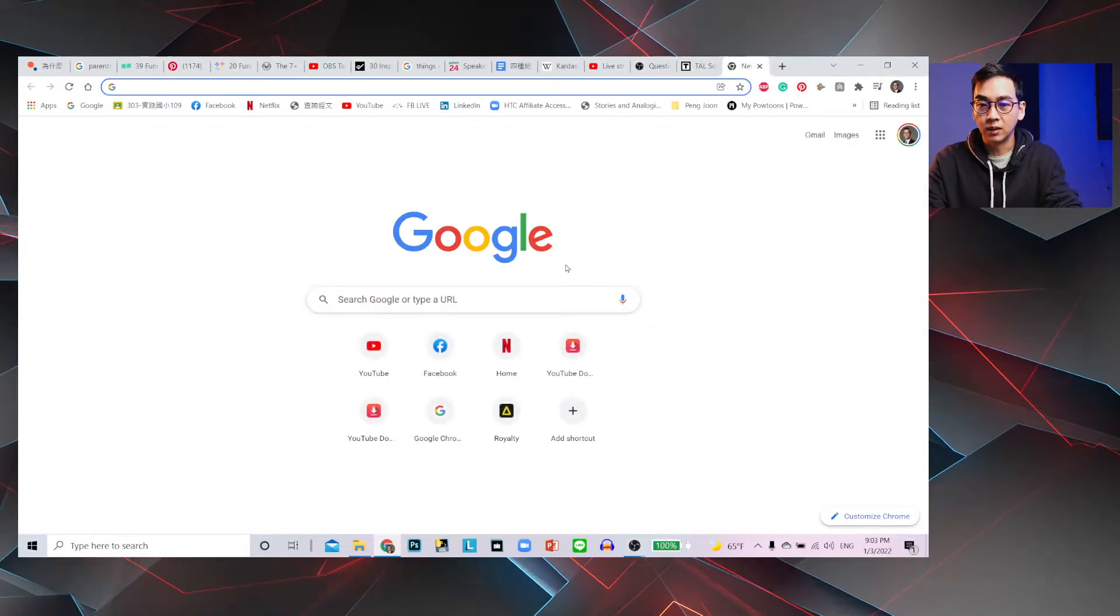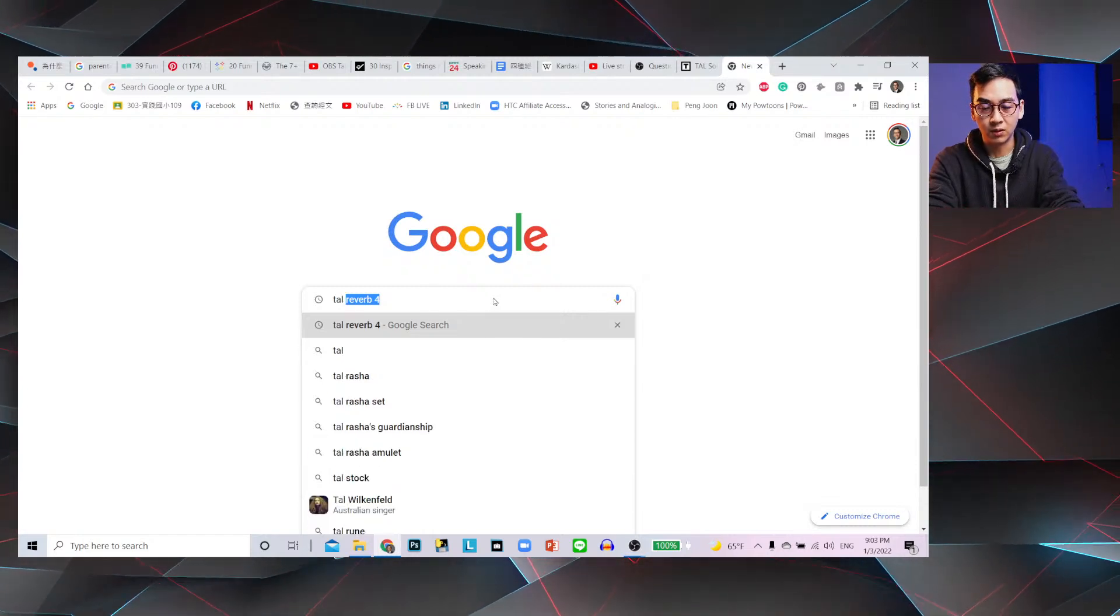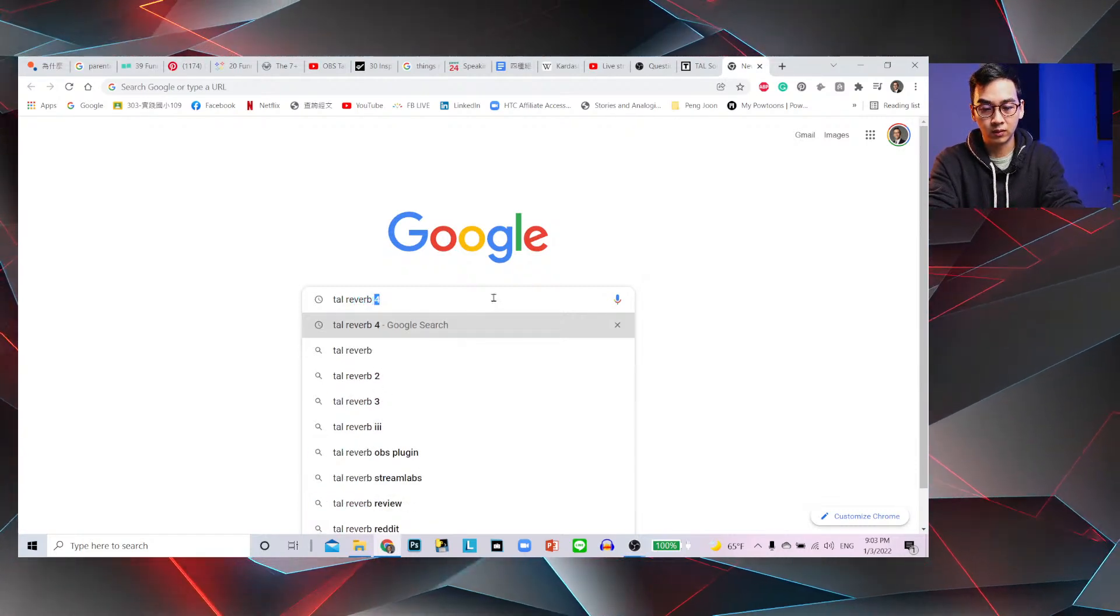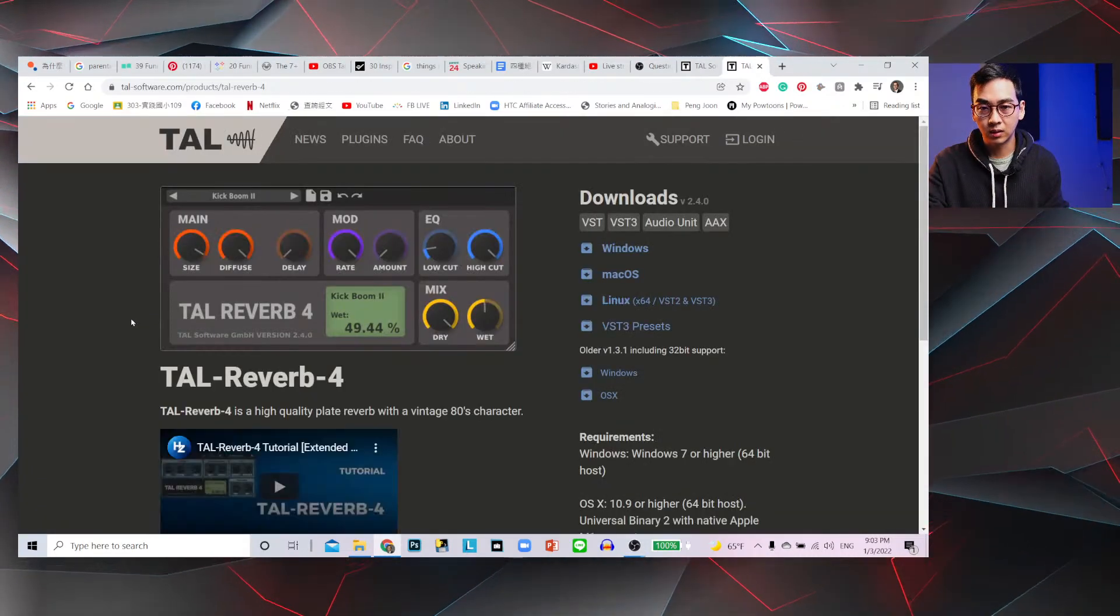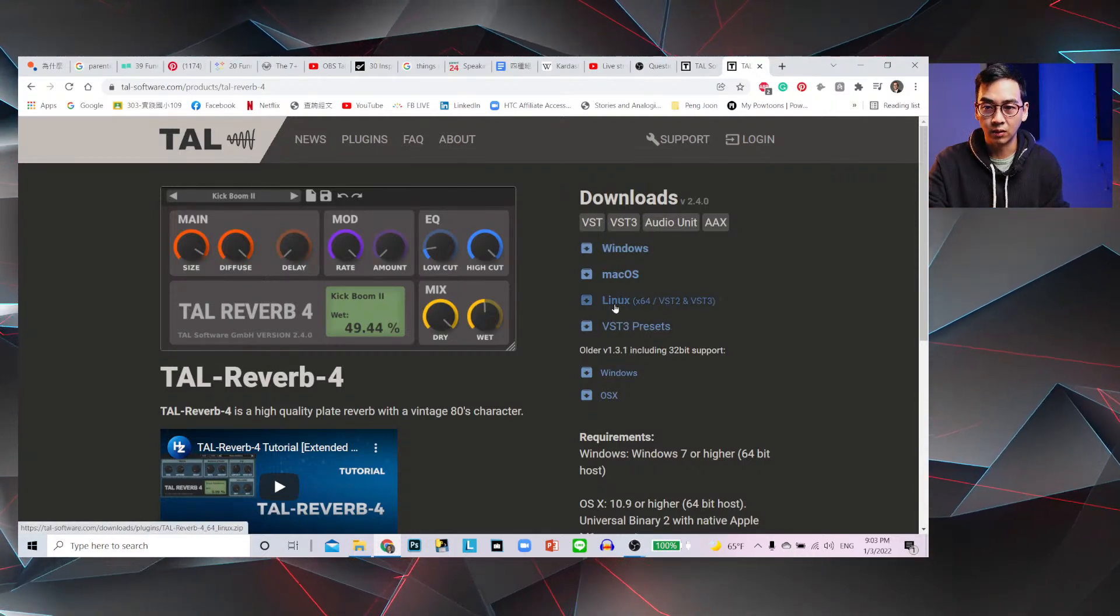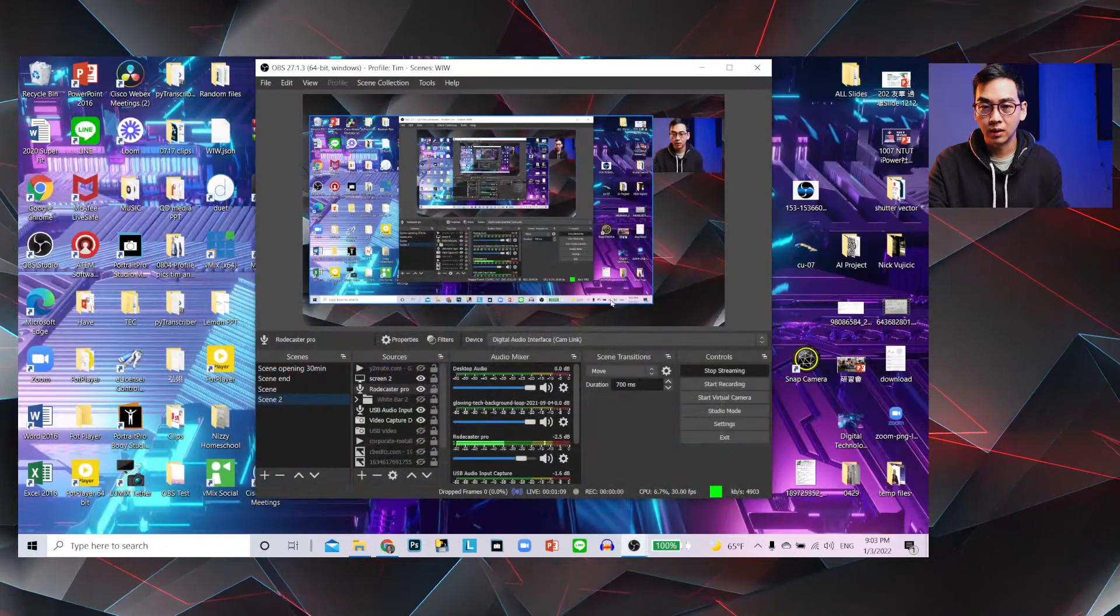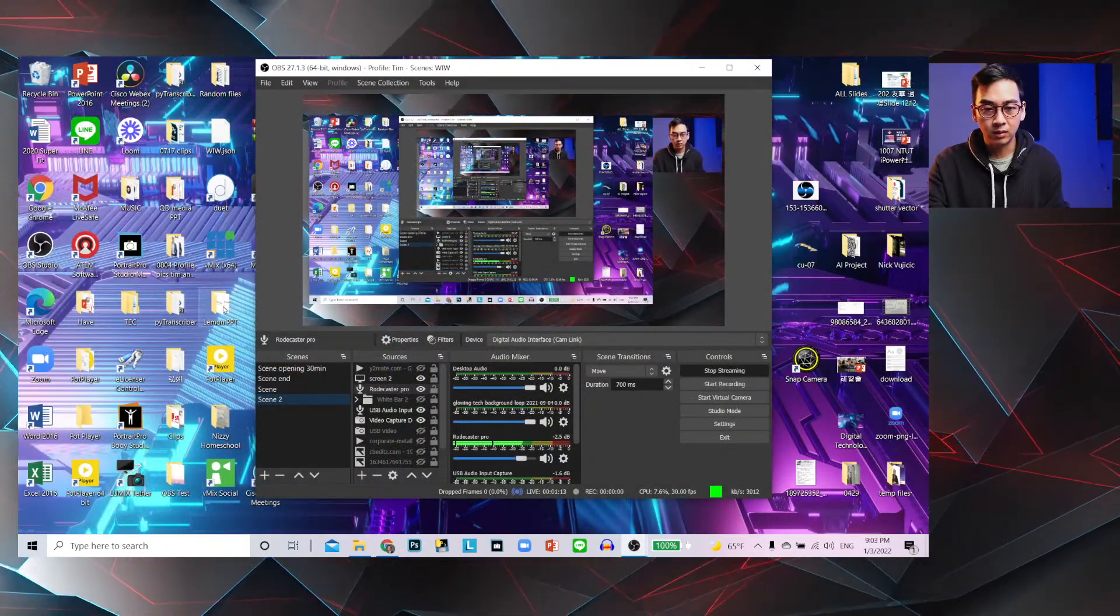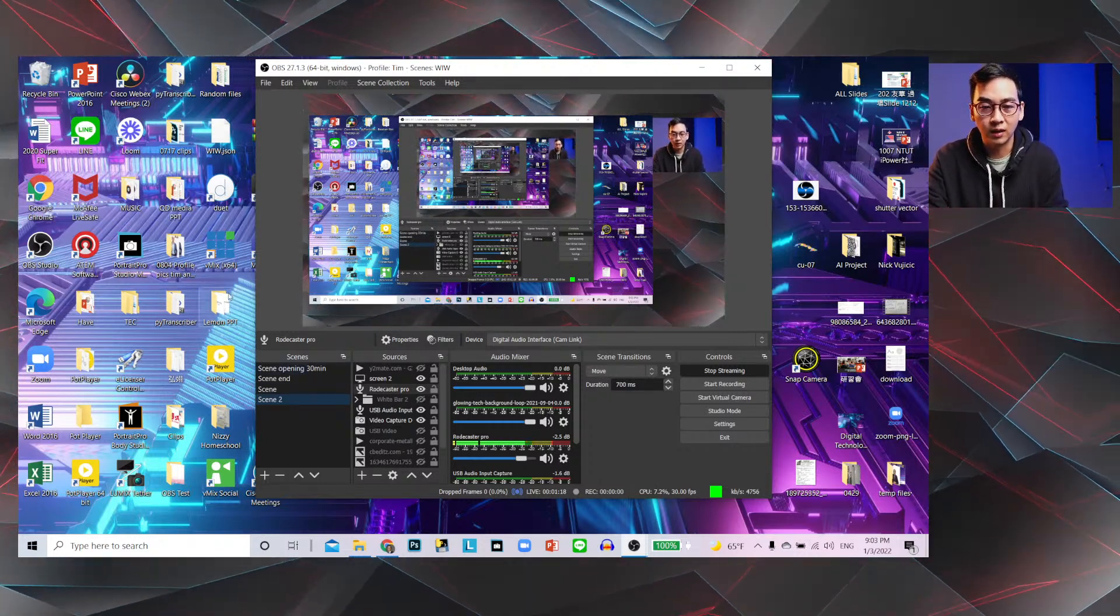Here I have the link below, but you could just go to Google and just look up TAL Reverb. Is it four? Yeah, just download that and then whatever version you, whatever OS system you're using, go to Windows, download it. I already downloaded it, installed it, and then you just double click on it and then it just gets installed.